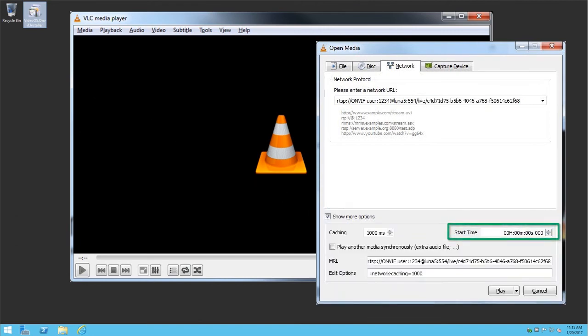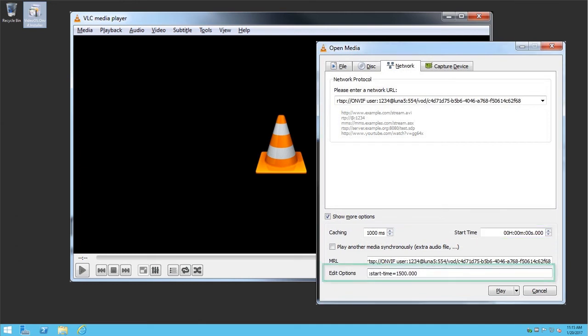To start the playback after the start of the recording database, we enter the start time here. We can also enter the start time as an option. Note the time is entered as the number of seconds. 1,500 seconds is equivalent to 25 minutes.